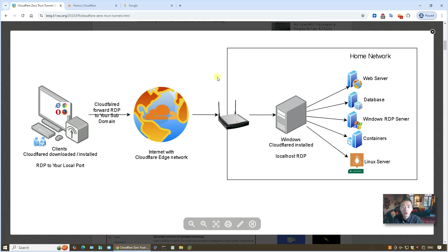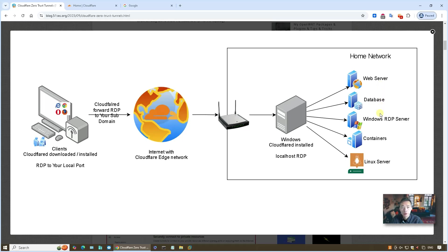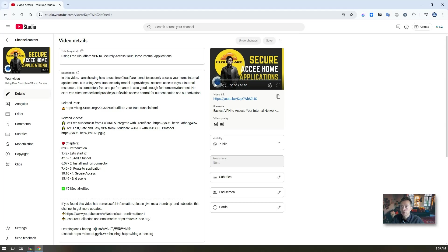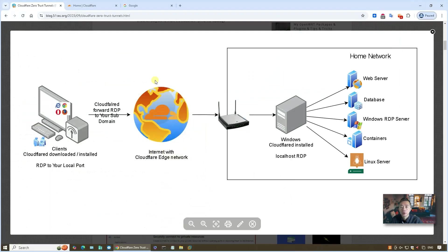This is the basic topology. Your computer is going to have Cloudflare D downloaded, and from there you'll be able to use RDP to connect to your home Windows RDP server or any other applications. One year ago, I already made a video showing you how to use the same method to access your home applications in a secure way, using the Zero Trust Cloudflare concept. This year, I'm gonna use RDP as an example.